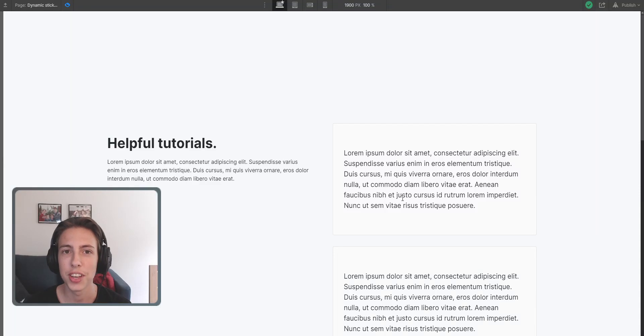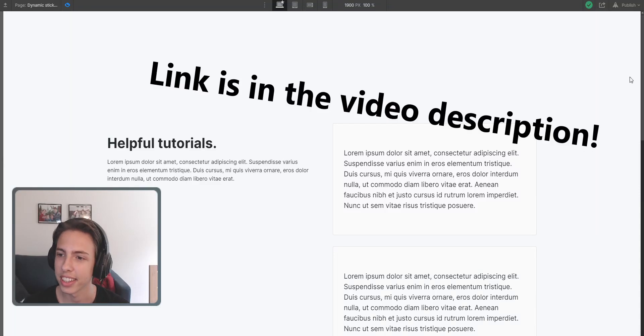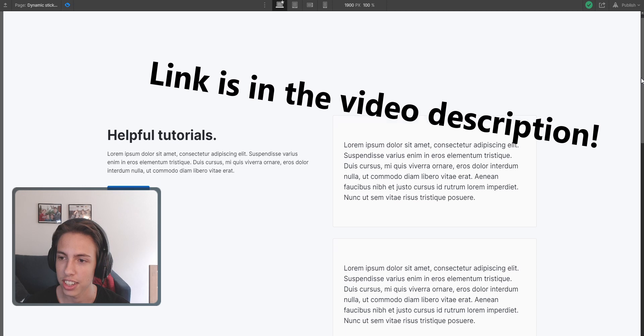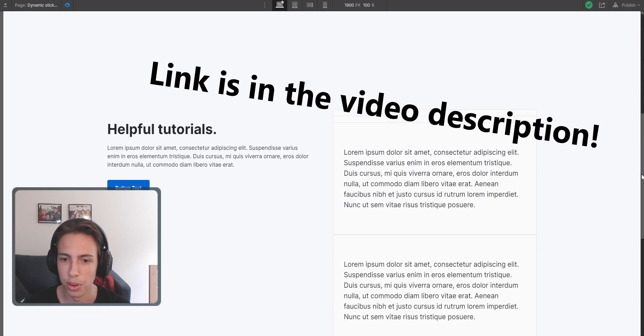Welcome back to another video on my channel. In the last video, we created this nice sticky section inside of Webflow.